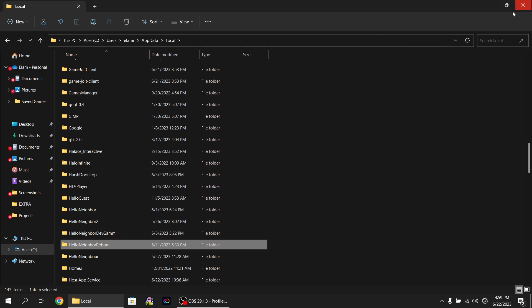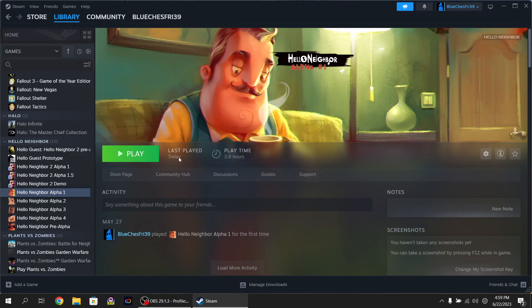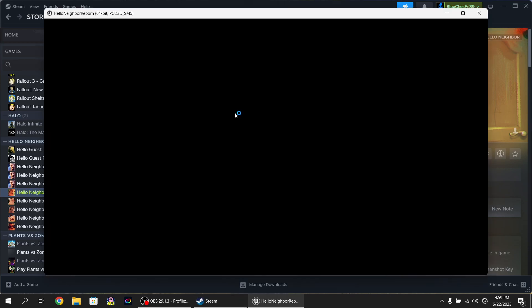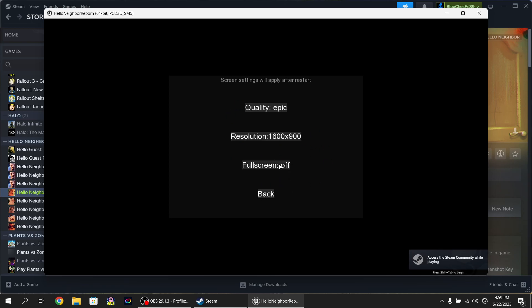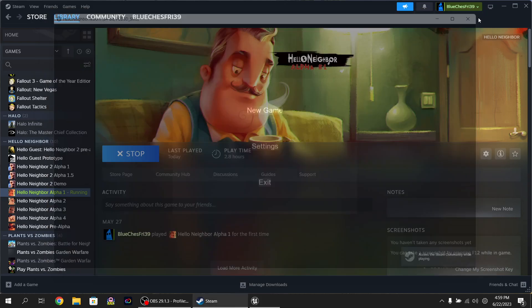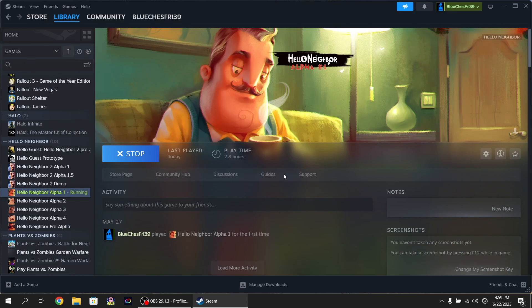Then what you want to do is reinstall Hello Neighbor Alpha 1. And then once you click play, it should look like this. And then you're all good to go. All you can do is just turn this back on. And yeah.